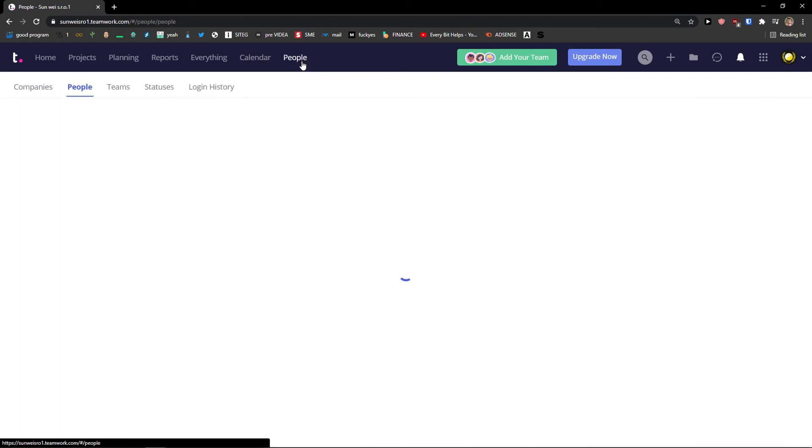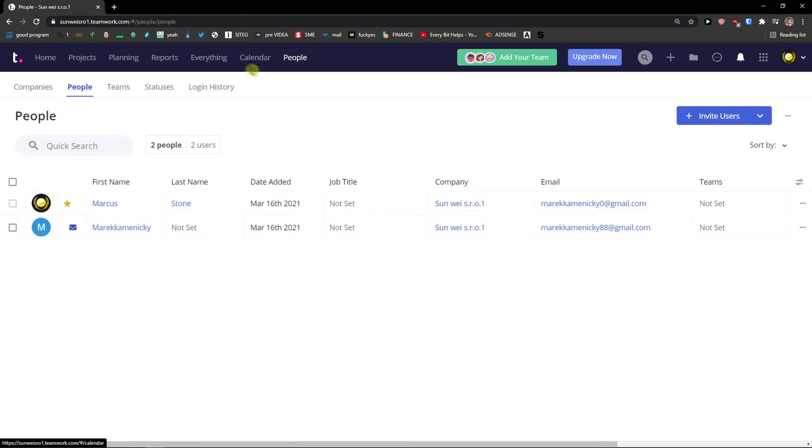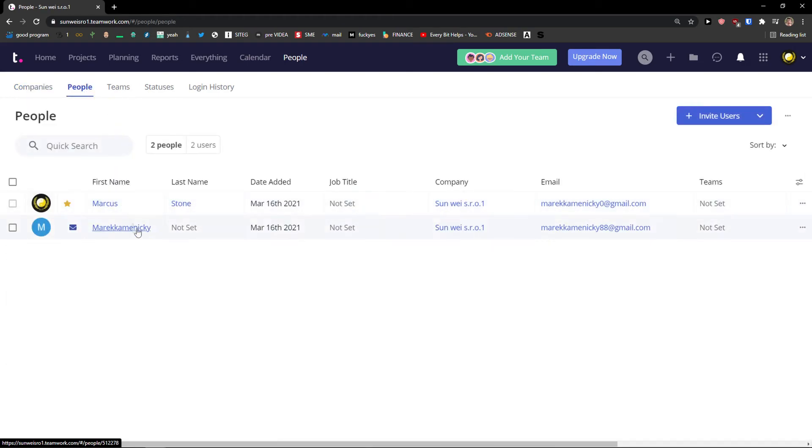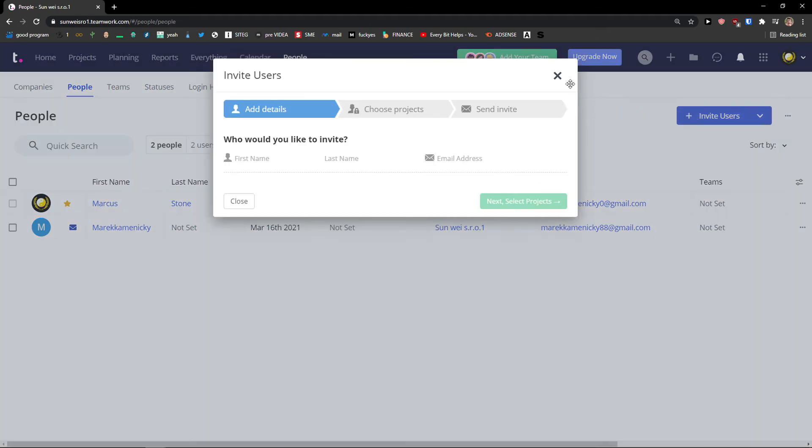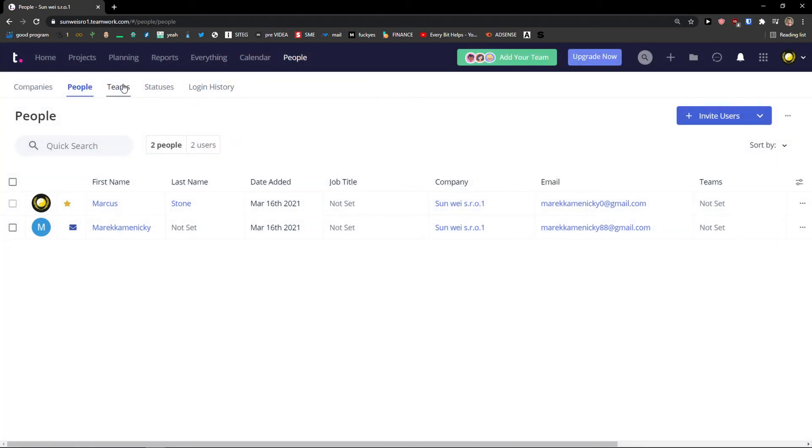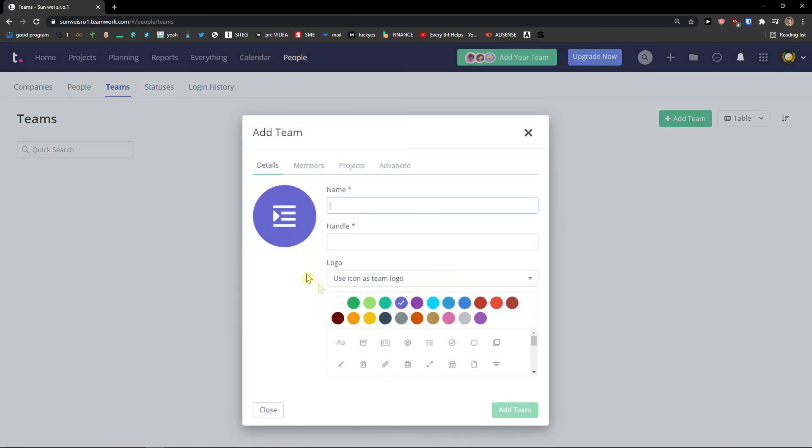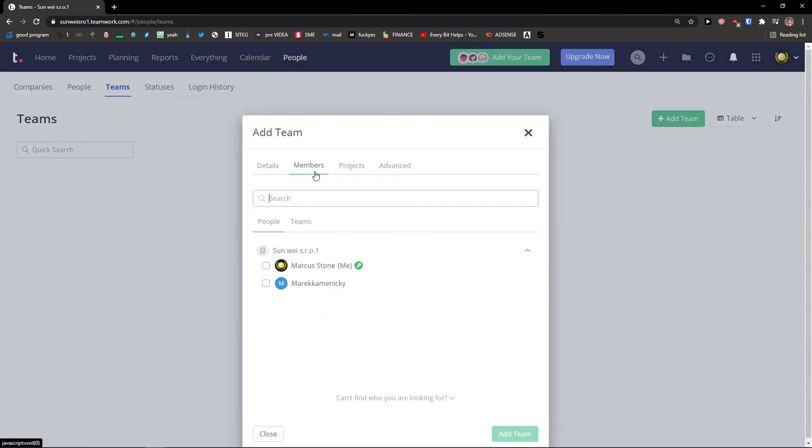Then what you can do is to simply add, as I mentioned, the last thing are people. And now I can see the company. I can add a new one. Then I get to see the people. I can invite users here as I did in beginning. Teams. You can add a new team to the member. So let's say that I would have marketing team or I would have a team for designers.